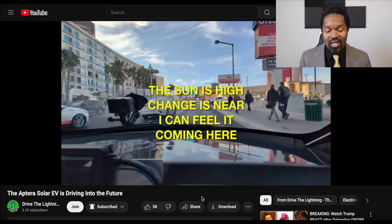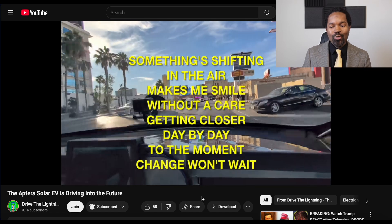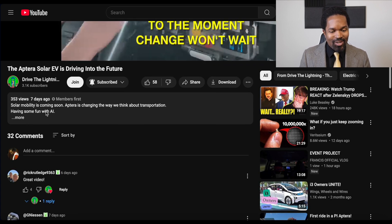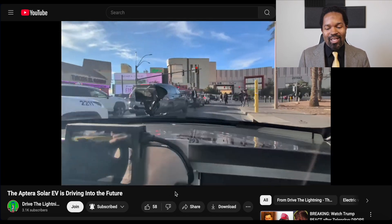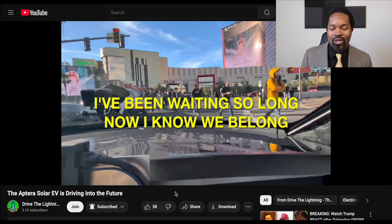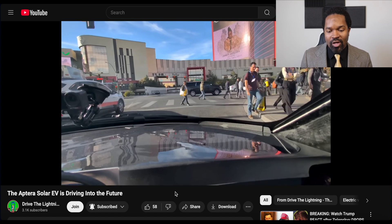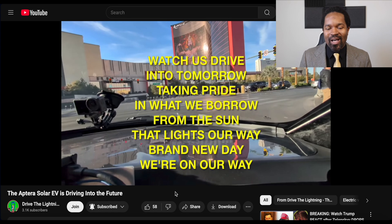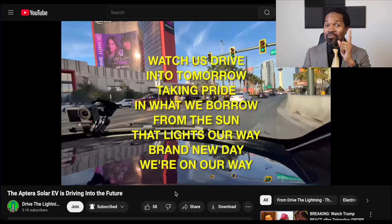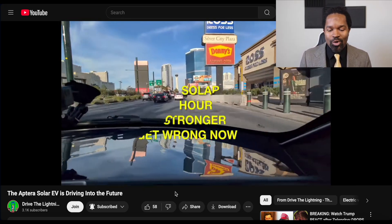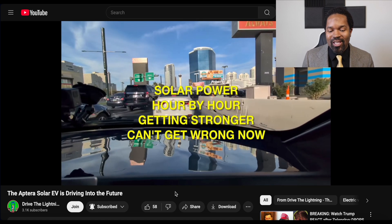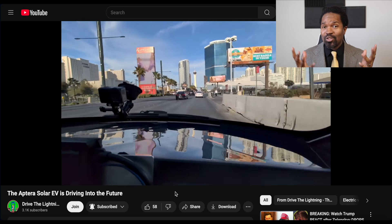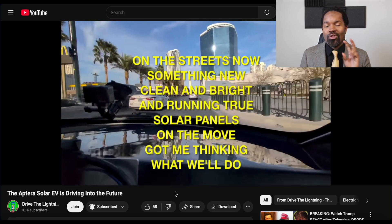The first thing we're talking about today is a set of videos from Drive the Lightning. They wrote a song and put it into an AI generator, and this is what the generator came up with — the music, the voice, and the lyrics are AI generated, though I'm not entirely certain. I enjoyed the words of the song, the footage in the background, and the music. It's very interesting to see the depth and breadth of what AI can do these days. There are two songs about Aptera; I'm only showing one, but both links are down below.